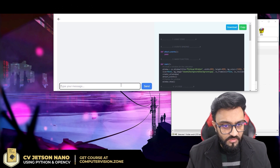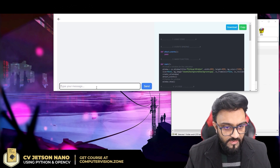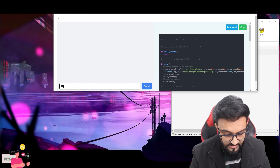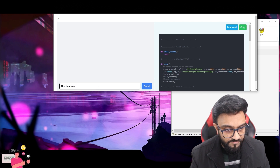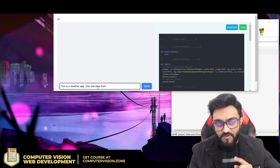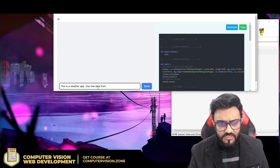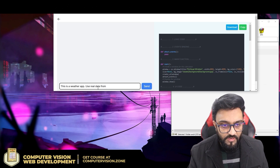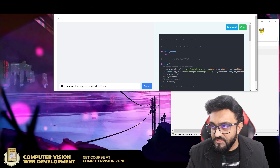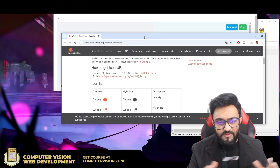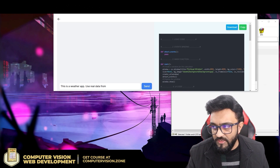I've made the window smaller and now we write the actual prompt. We need this to be a weather app using real data. I've tried it before — if I say 'use real data from an API', it uses OpenWeatherMap. Let me go to that website — it's the largest weather API and it's what the AI defaults to.